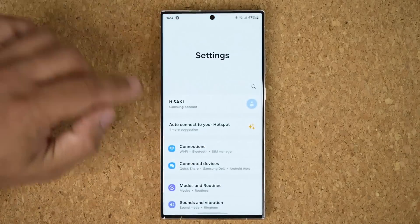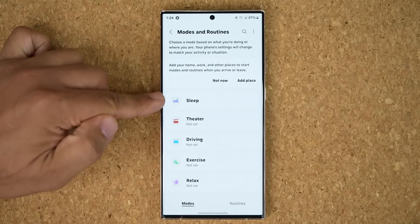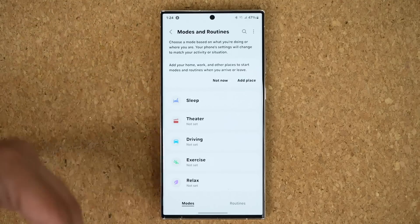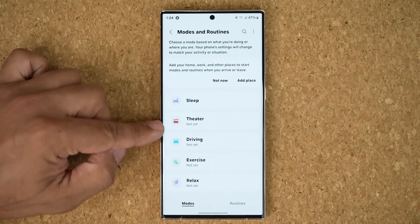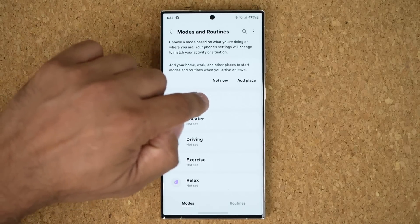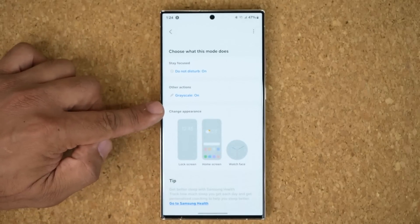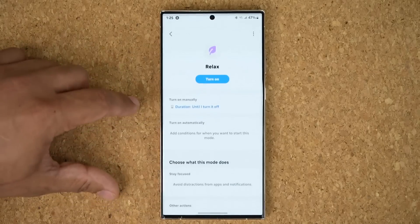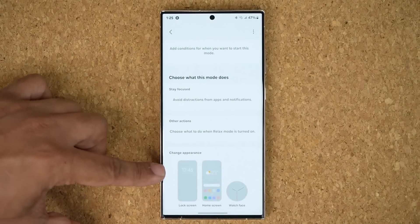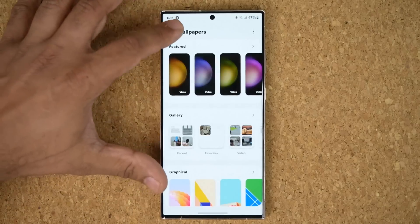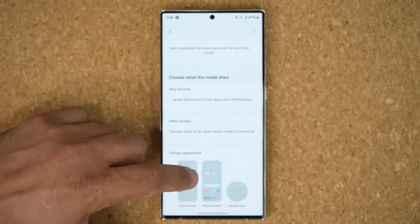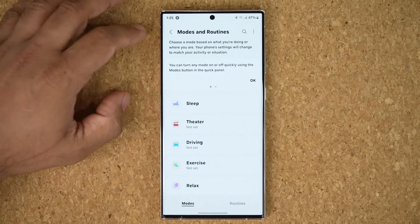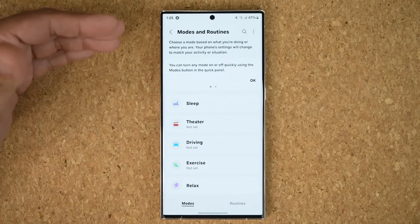Another great feature: when you go to Settings and into Modes and Routines, you can pick between different modes and routines as usual. But now you can actually change the lock screen and overall look and feel of the phone based on the mode you're in. For example, in sleep mode if you scroll down, you can change the appearance of the lock screen and the home screen. Same in relax mode — you can change the appearance for that particular mode and pick specific wallpapers. Customizable modes and routines for the lock screen and home screen.